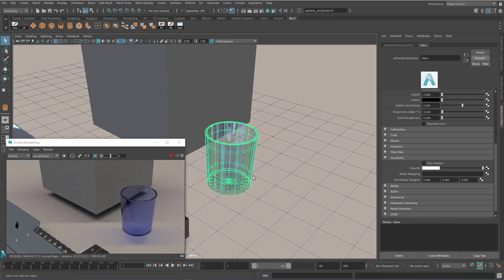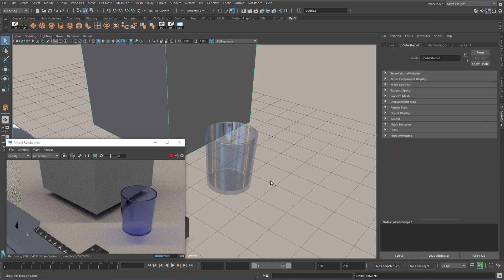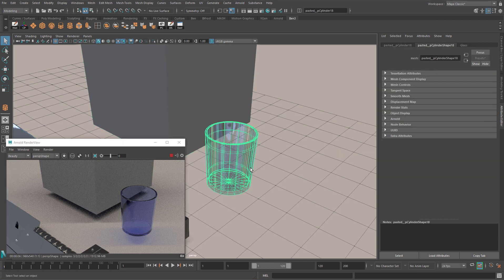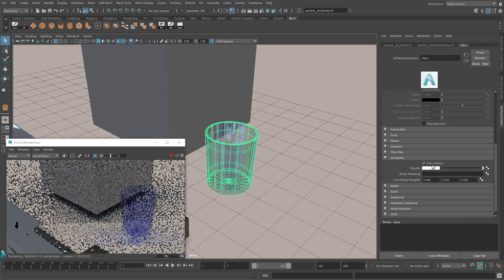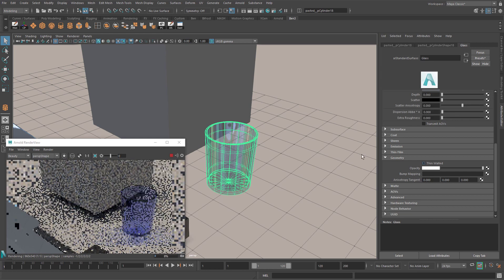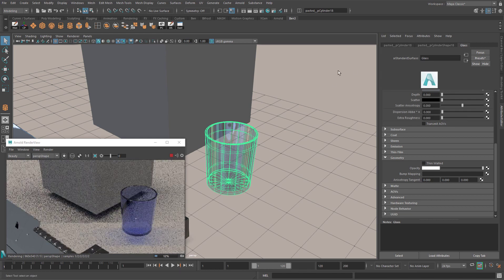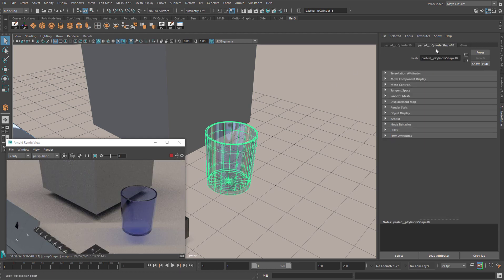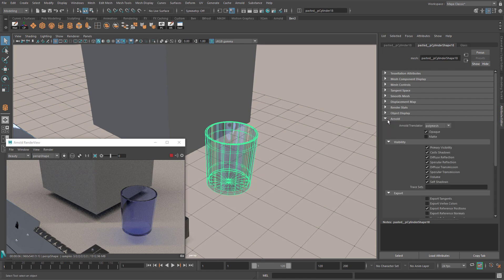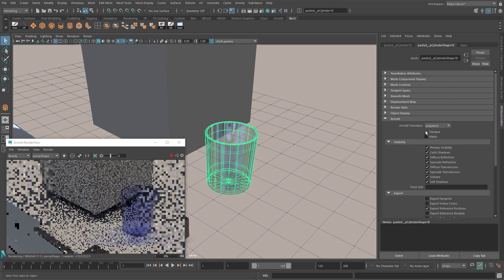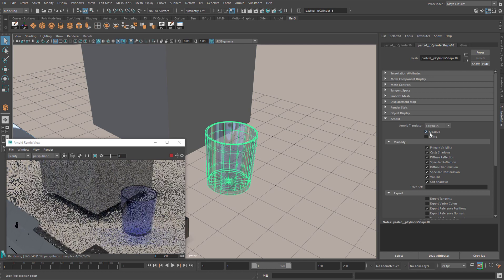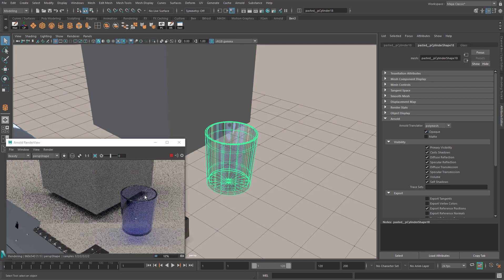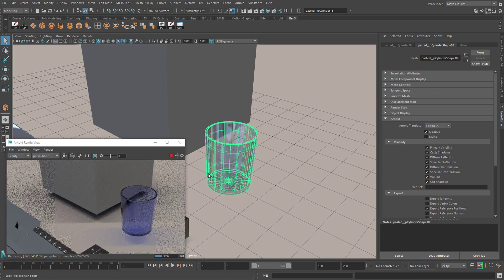Sometimes you can have problems with glass in Maya where it becomes pure black or doesn't seem to let any light in. One way to fix it is to go to your glass tab. And in the geometry area, tick thin walled. That can affect some things with the glass. And you can also go to the tab, which for me is called cylinder shape 18. And in there there's a drop-down area called Arnold. And ticking or unticking opaque can also have an effect on how light travels through your object.